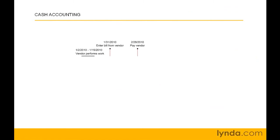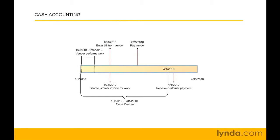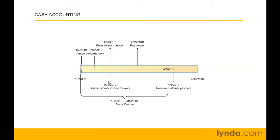Then there's cash accounting and accrual accounting. Here's a typical business scenario. You hire a vendor to do billable work from January 2nd to January 15th. The vendor sends you a bill which you record in QuickBooks on January 31st. You also invoice your customer on January 31st. That's your big paperwork day.